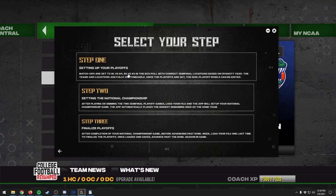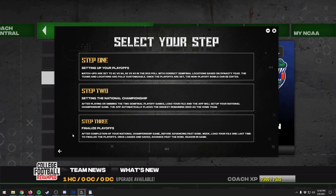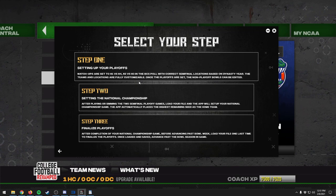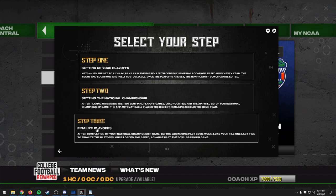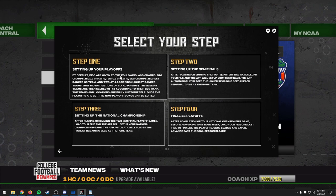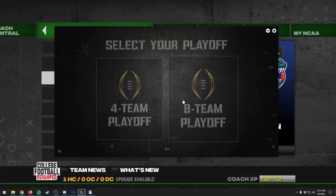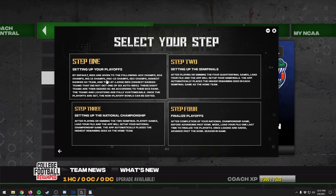We'll bring back the utility tool. For the four-team playoff it's three steps — follow these directly. When you download this there's a README file that walks you through how to load files on PS3 or Xbox 360. For the eight-team playoff: by default, bids go to ACC champs, Big 10 champs, Big 12 champs, Pac-12 champs, and SEC champs, plus the highest-ranked G5 team and two at-large bids — the highest-ranked teams that didn't get one of the six auto bids. Teams are seeded one through eight according to their BCS rank.